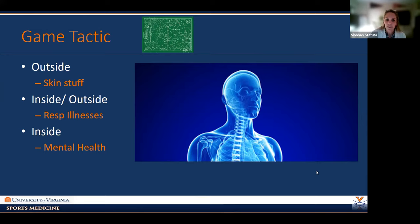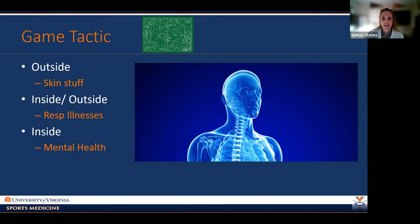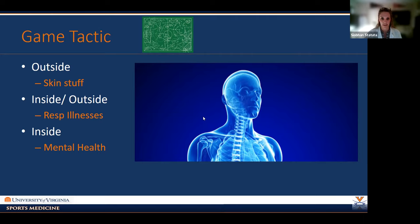Question one: after inspection, you find a taut bulla on the posterior heel of a runner that's consistent with a blister. You advise: A) continue activities as usual; B) decompress and protect with bandages; C) de-roof the blister and provide topical antibiotics; or D) start a three-week burst of PO antibiotics, as feet are a high-risk area for infection. This is a cross-country runner you see right in their season.